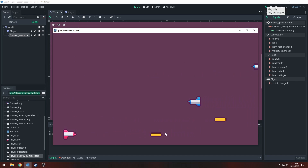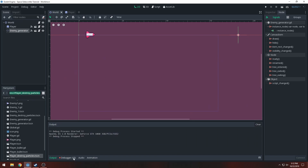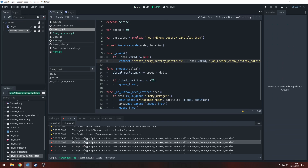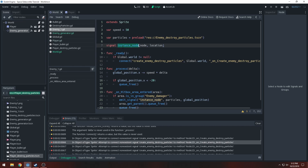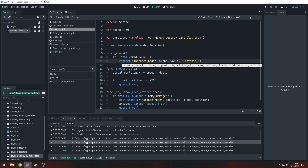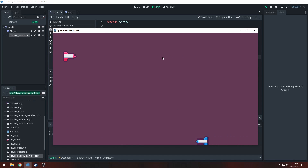Creating stuff — our bullets work. We're getting errors though; our enemies aren't getting destroyed properly. We're seeing 'object sprite attempts to connect non-existent signal create_enemy_destroy_particles'. So where we connect it to global.world, we want to connect instance_node and set the function name to instance_node — we called it the exact same thing to make it easier to remember. Now we shouldn't have any errors. If you are, go back through this part and make sure you typed everything correctly.